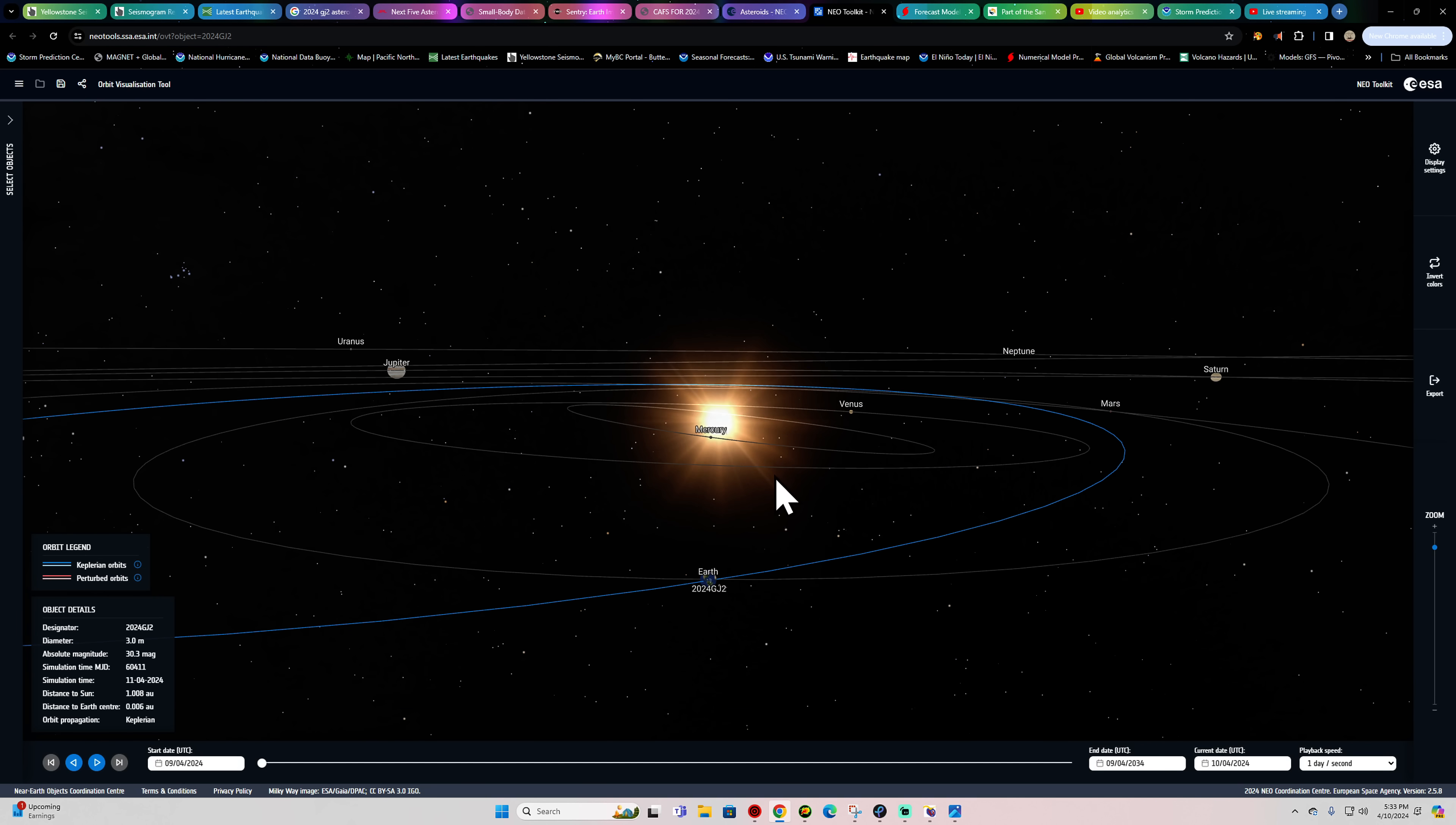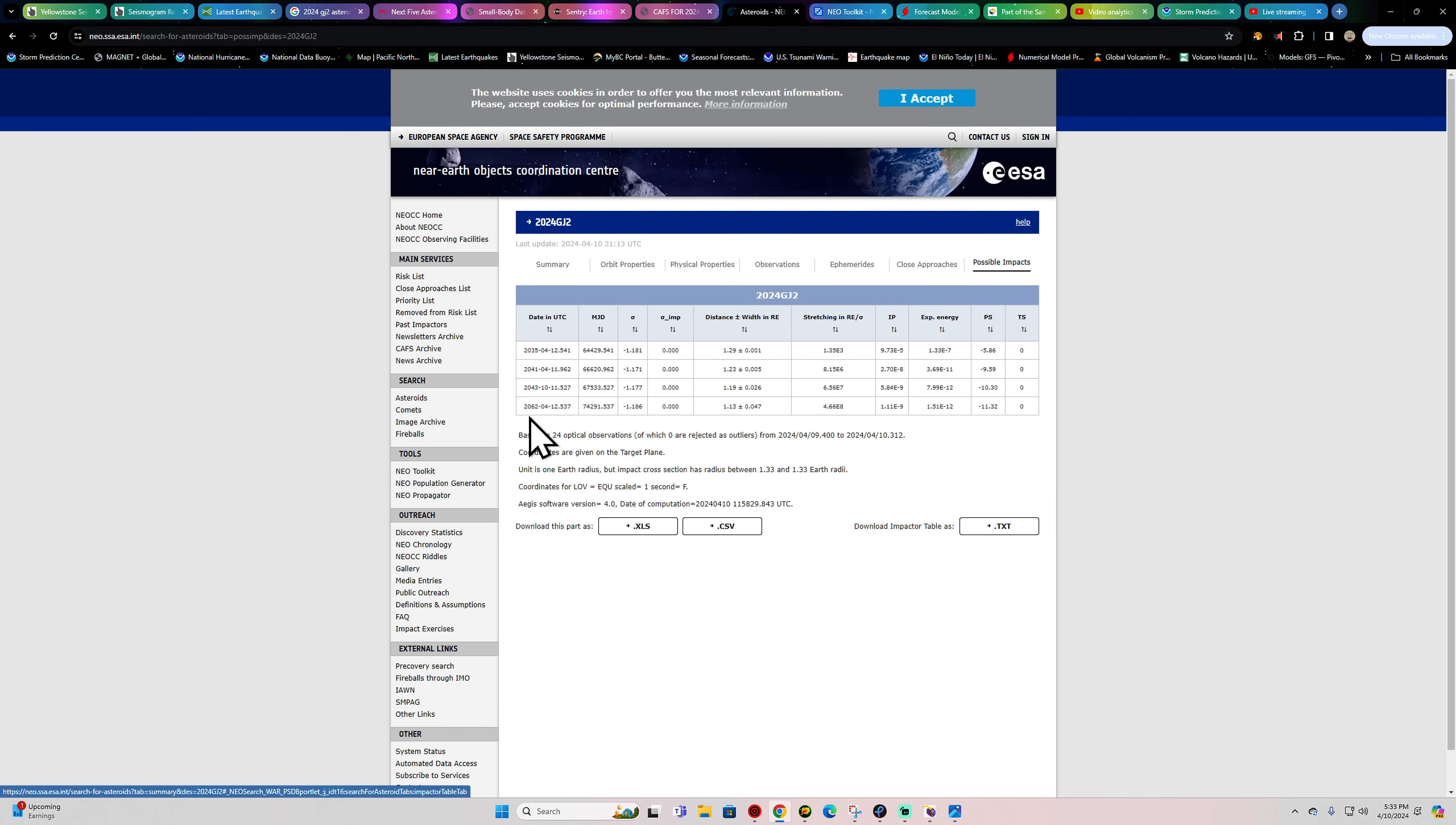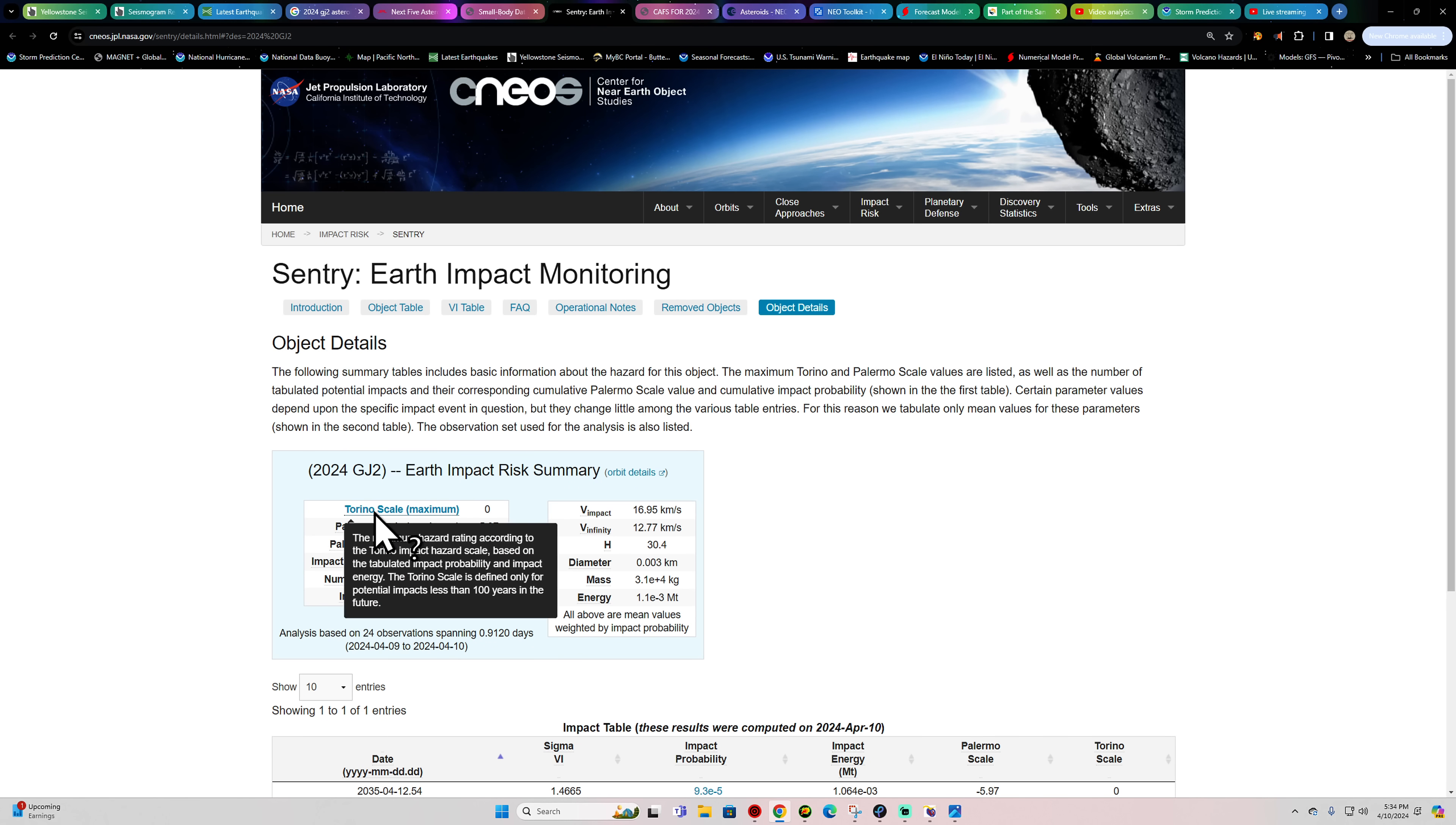But it's odd, because on some of these other sites here, it shows the future potential close encounters with this asteroid. Here, this is the Earth Impact Risk Summary, the Torino Scale, which basically measures the hazard and probability of impact to the Earth is at zero.